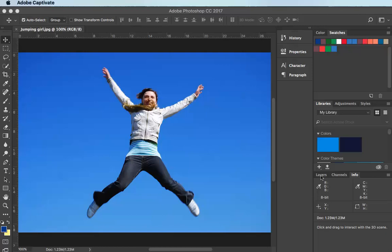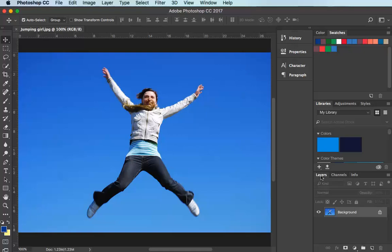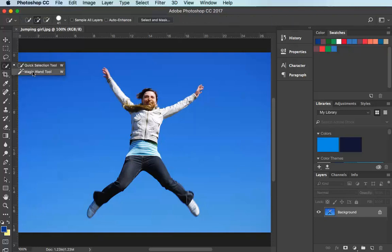Hello and welcome to this tutorial where I'm going to show you how to use Puppet Warp in Photoshop. We're going to start by separating out this woman from the background — she's at present jumping in the middle of some sky, so I need to separate her away from the sky, and for that I'm going to use the Magic Wand tool.